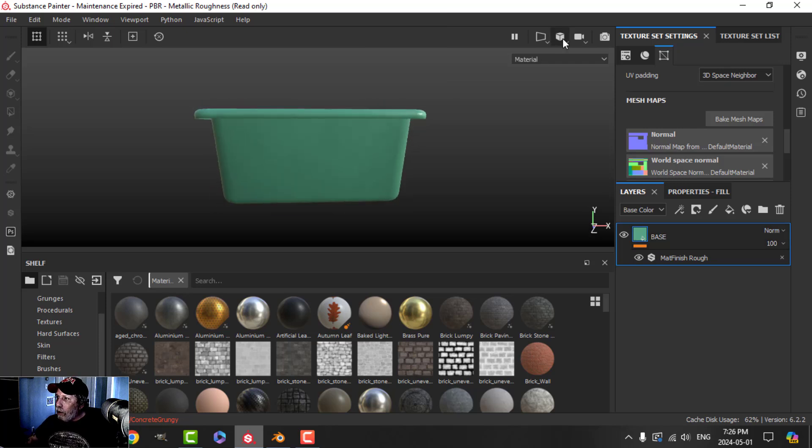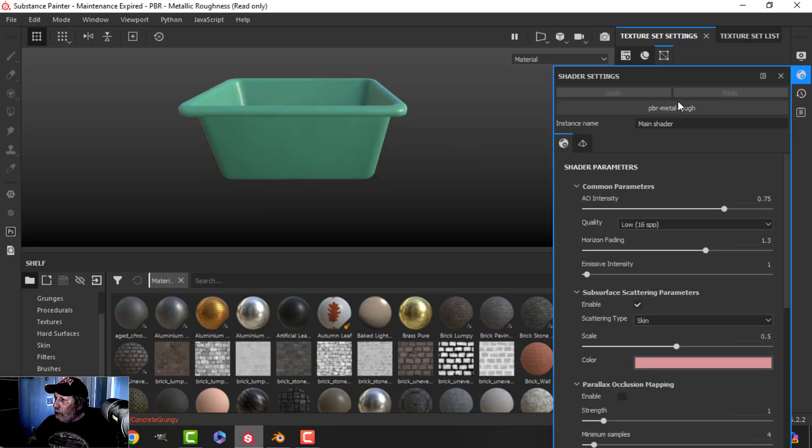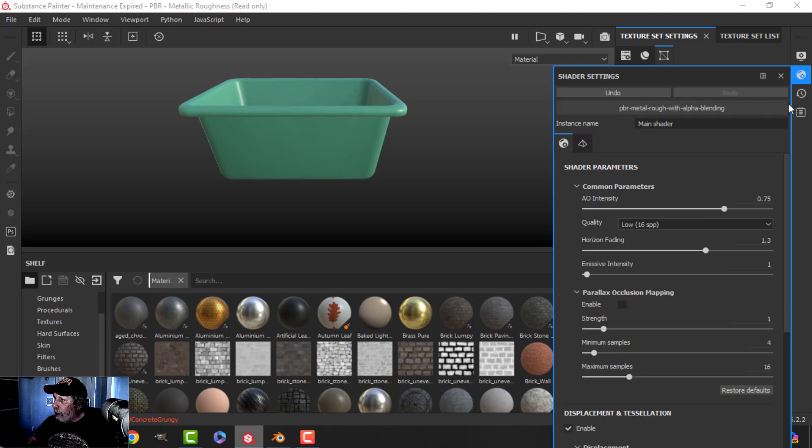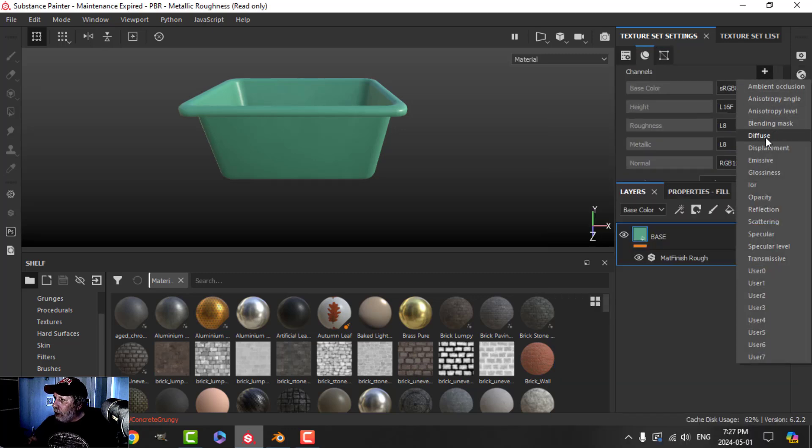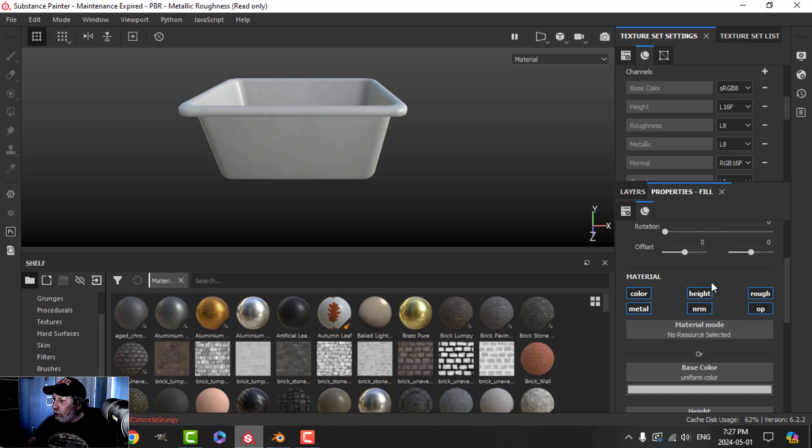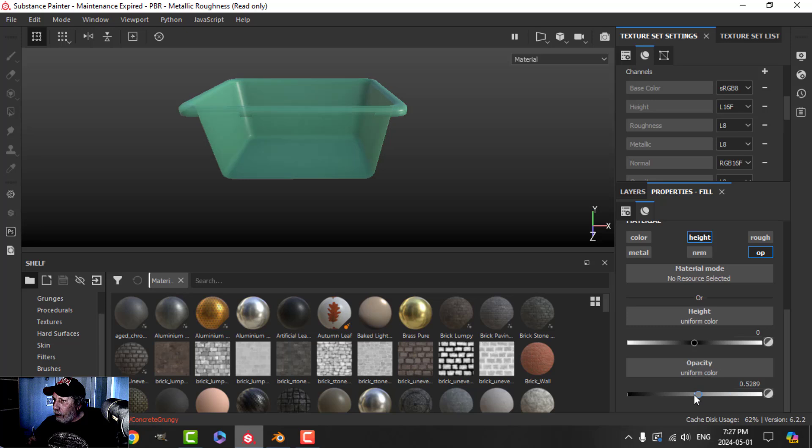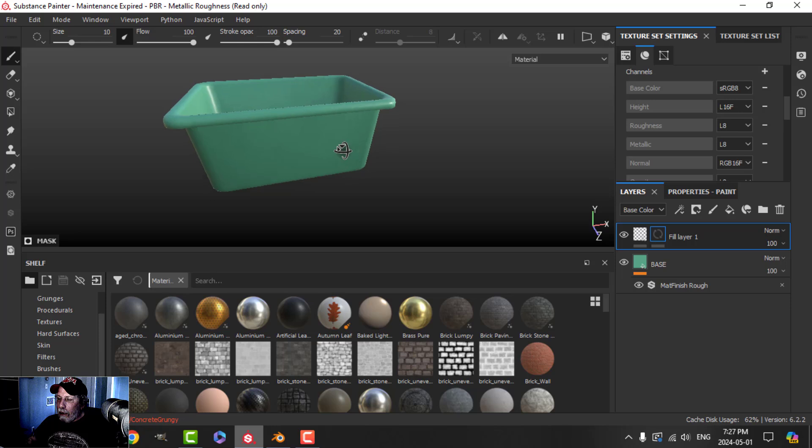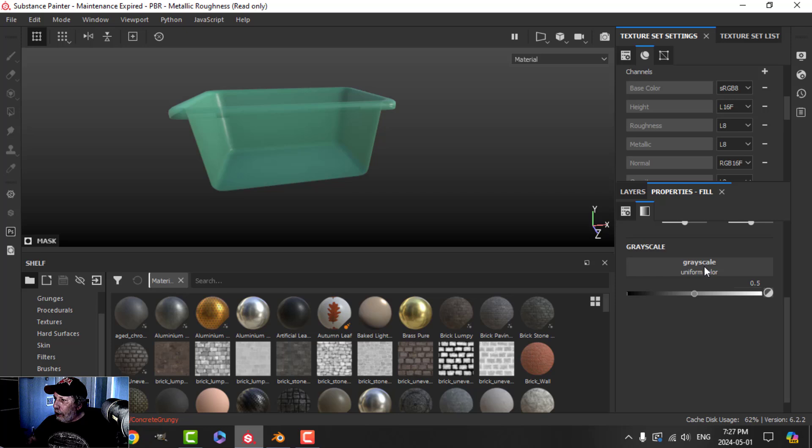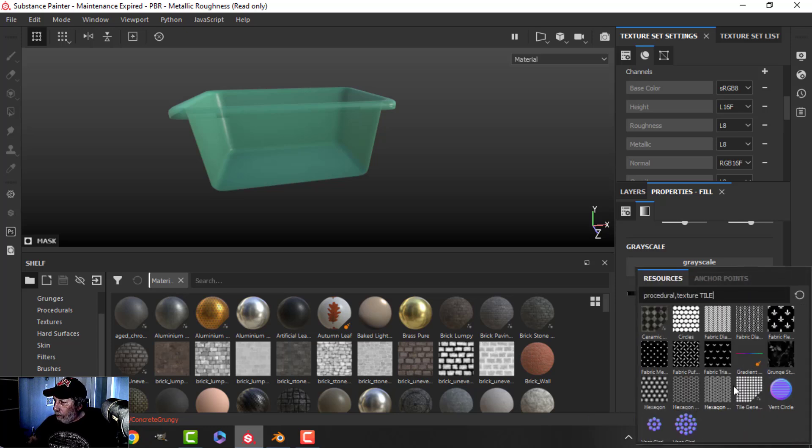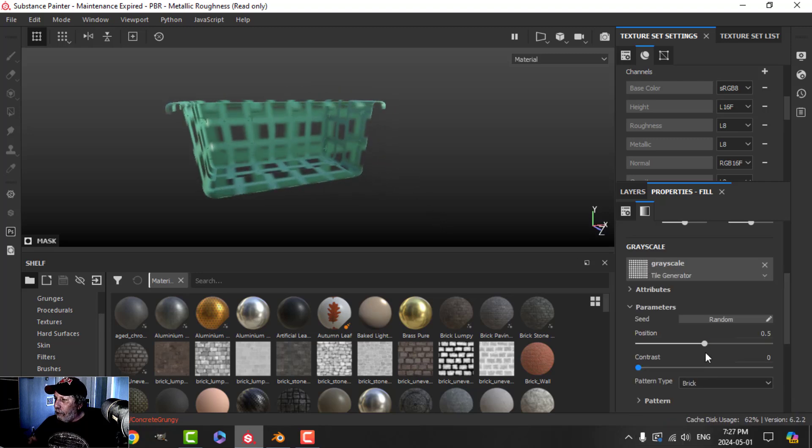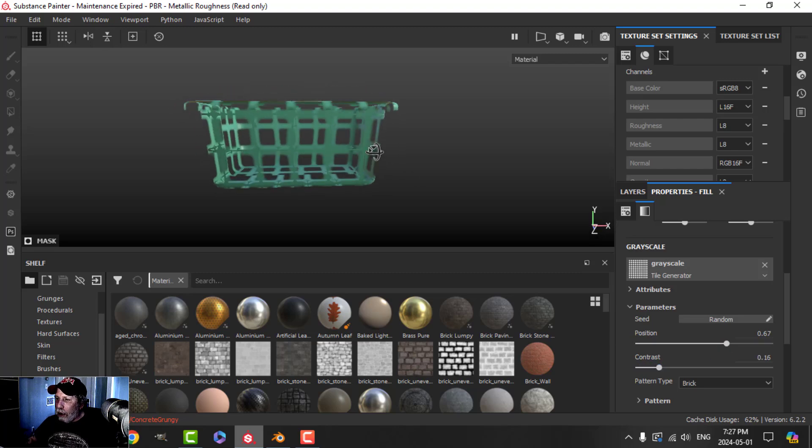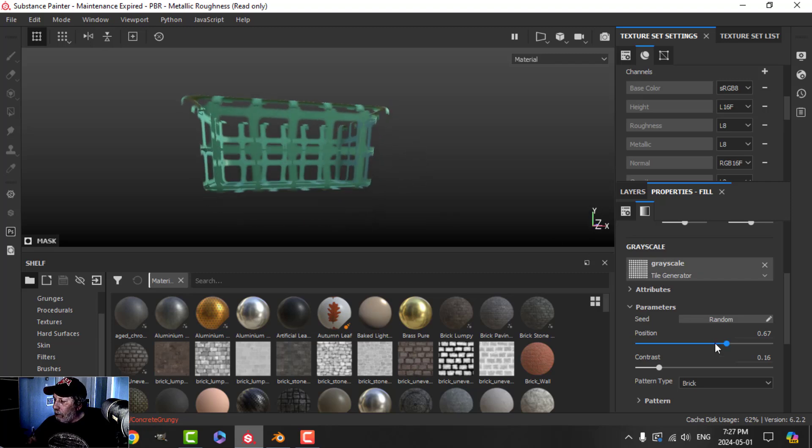So what we want to do is we want to add those holes on here. So I'm going to switch my shader to PBR Metal Rough with Alpha Blending, and I'm going to add an opacity channel here. Create a new fill layer, and this I'm going to use height and opacity. If I drag that down, everything disappears. So I'll add a black mask. Where do you want that opacity? I'm going to add a fill, and in the grayscale I'm going to search for the tile generator.